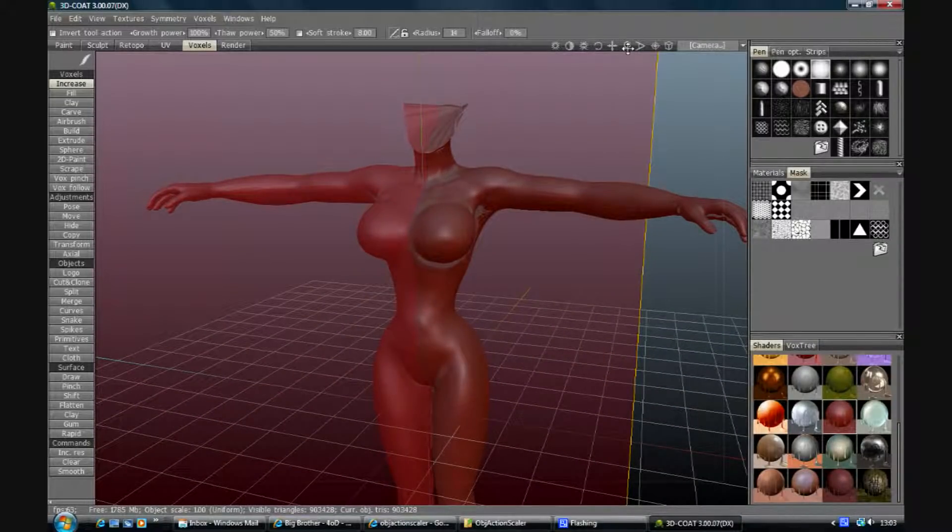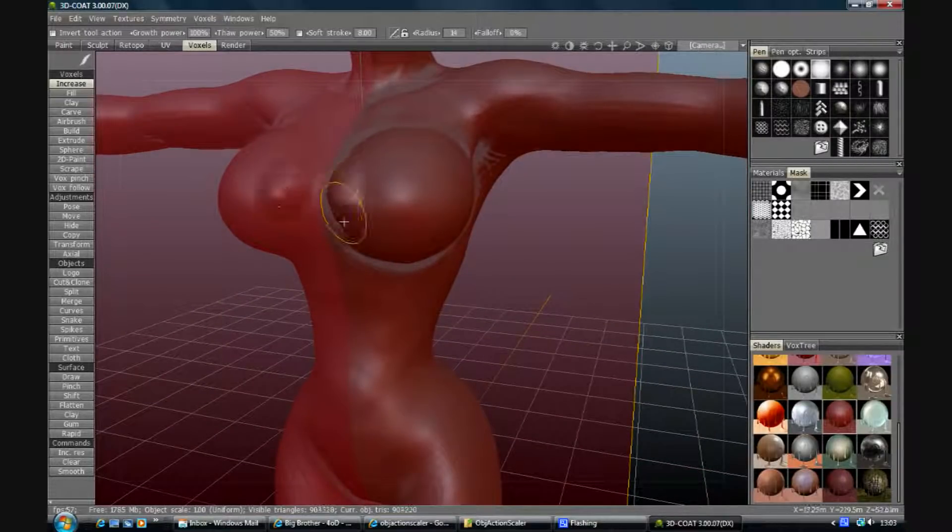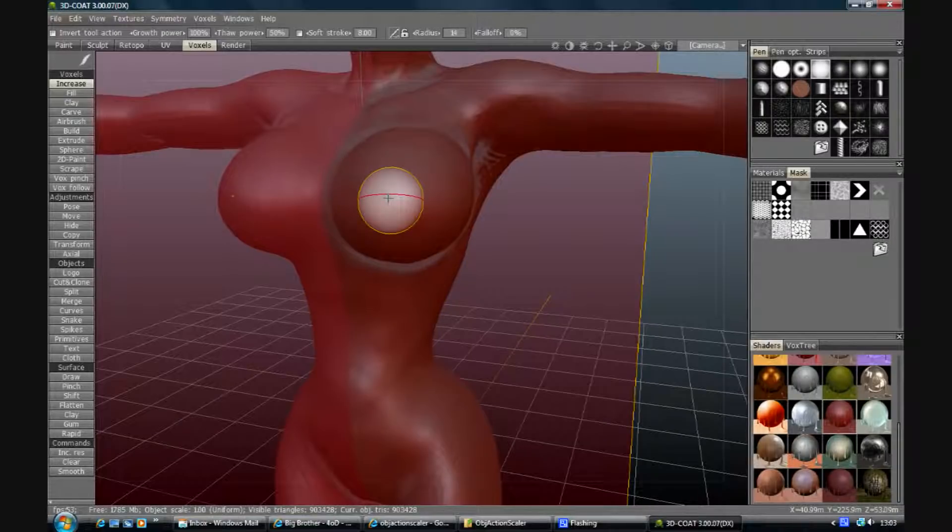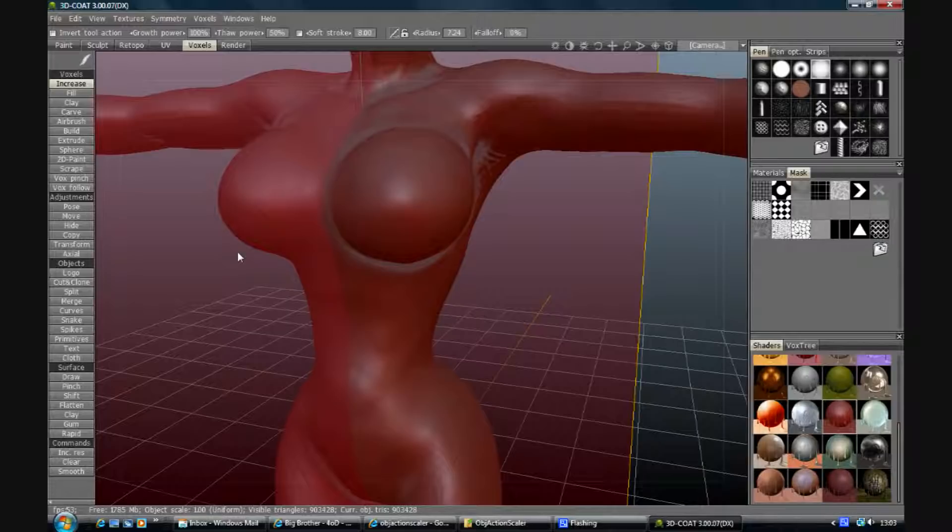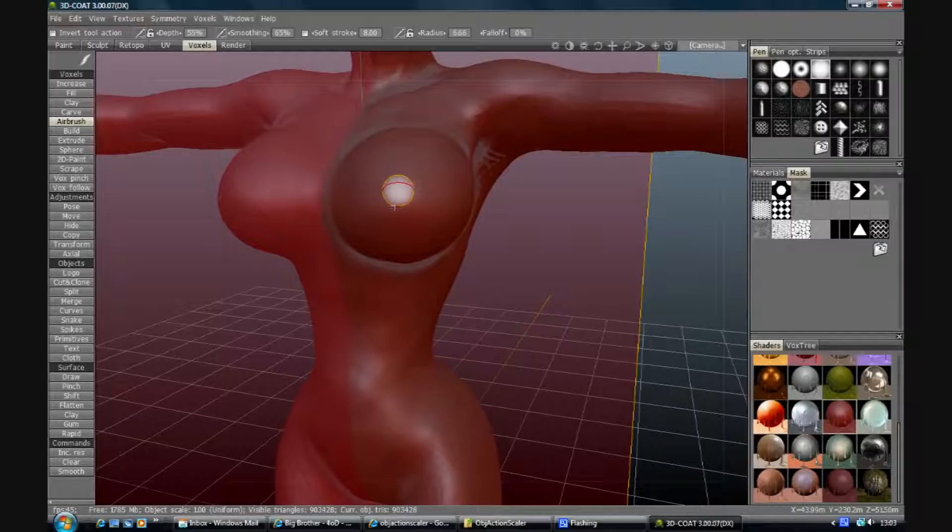Now where you add the depth is largely up to you. Obviously we don't want to put a huge amount of depth in it. Perhaps we want a different tool actually. I guess we don't want that too exaggerated.